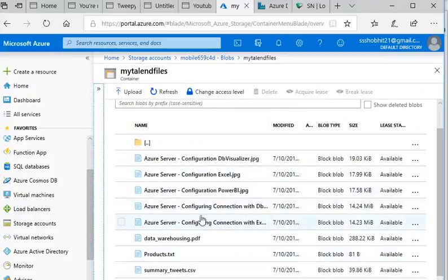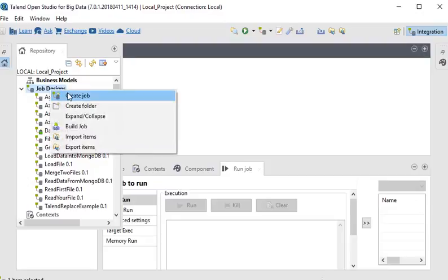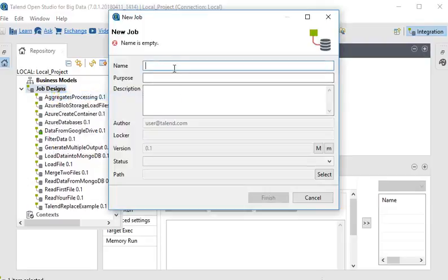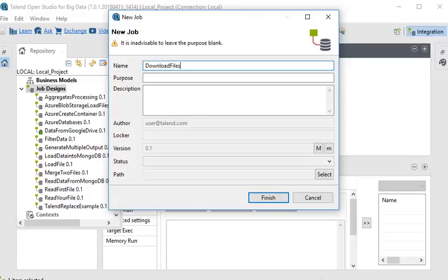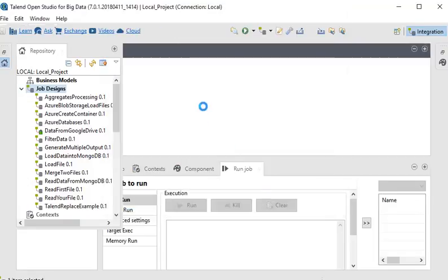Going to Talend Open Studio, first I am going to create a new job. I'll name it 'download files from azure'. That is the name of our job. Then I'll click Finish.